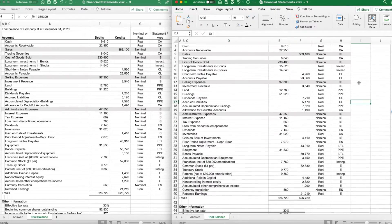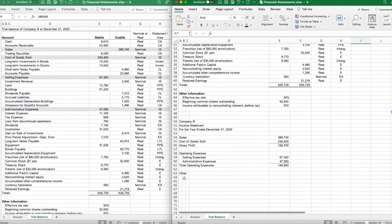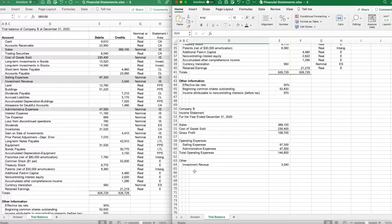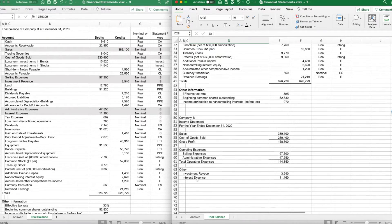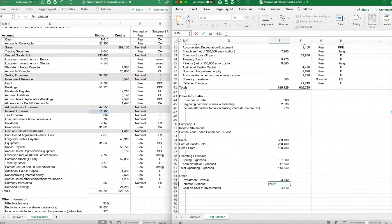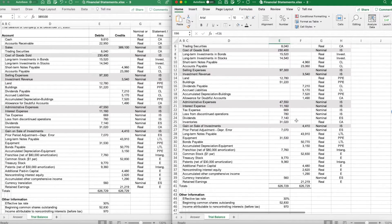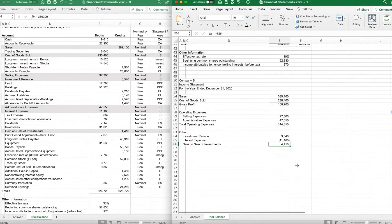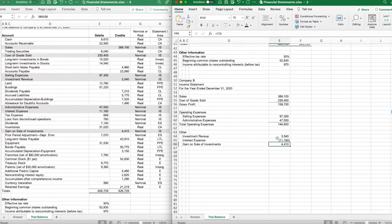Now we're going to have other expenses and other revenues. We have investment revenue, so let's put down investment revenue under other — $3,540. Next, interest expense goes down here, and then gain on sale of investments. One thing to keep in mind: interest expense should actually be negative, since it was a debit balance. Investment revenue and gains are credits — positives are revenues or gains, and negatives are expenses or losses. That gives us our total other.